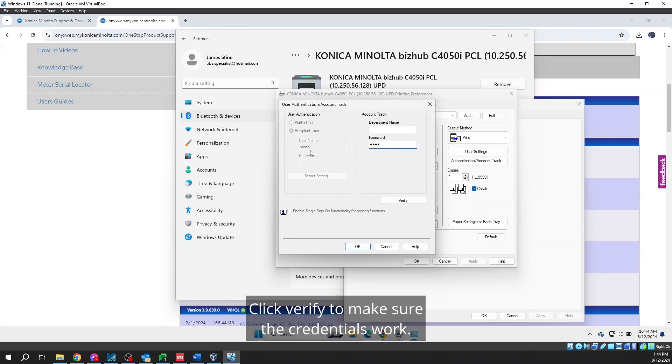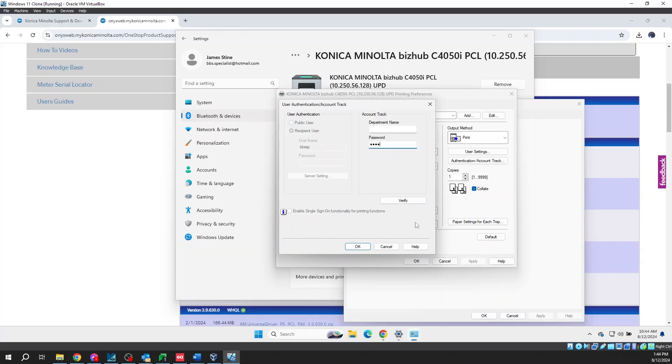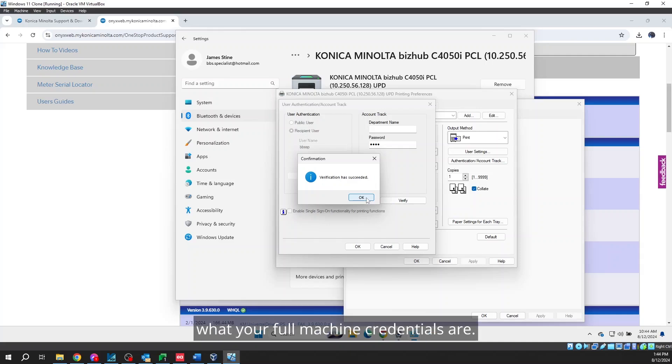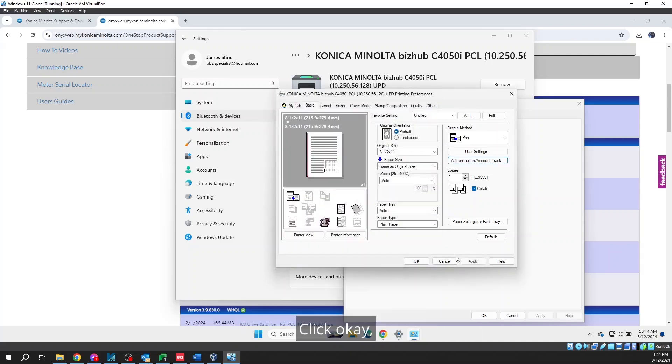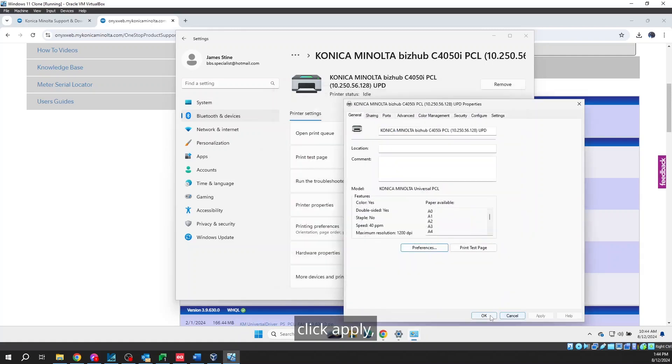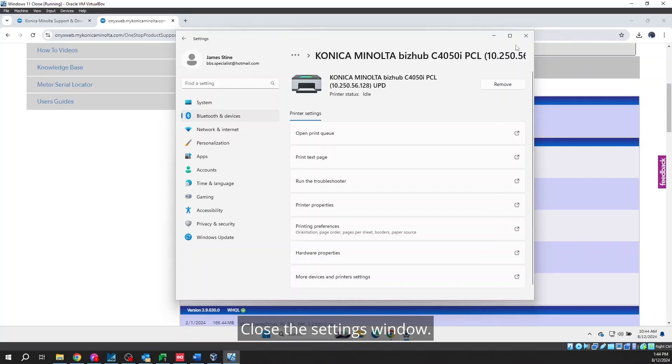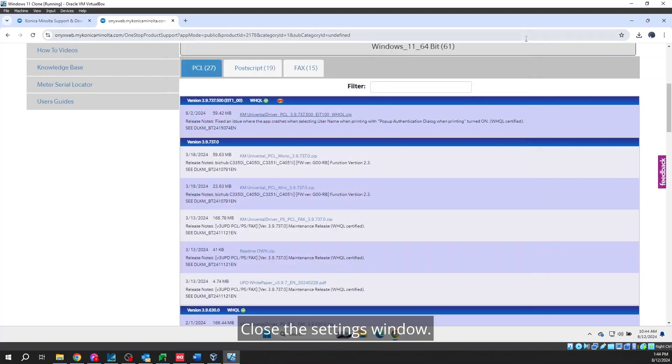Click Verify to make sure the credentials work. If they do not, find out from your administrator what your full machine credentials are. Click OK. Click Apply. Click OK. Click OK. Close the Settings window.